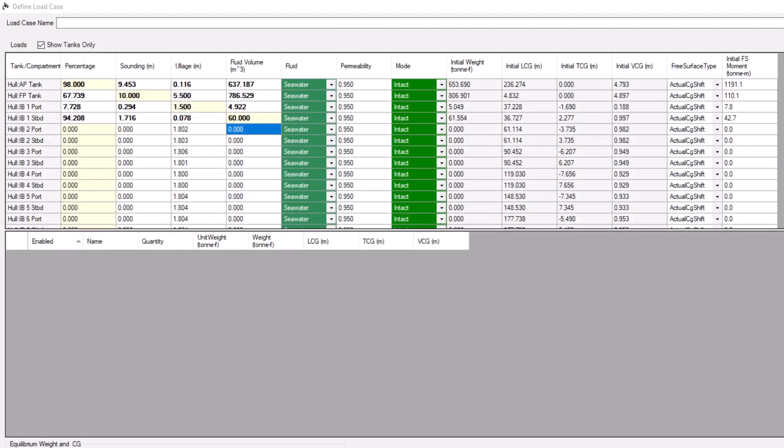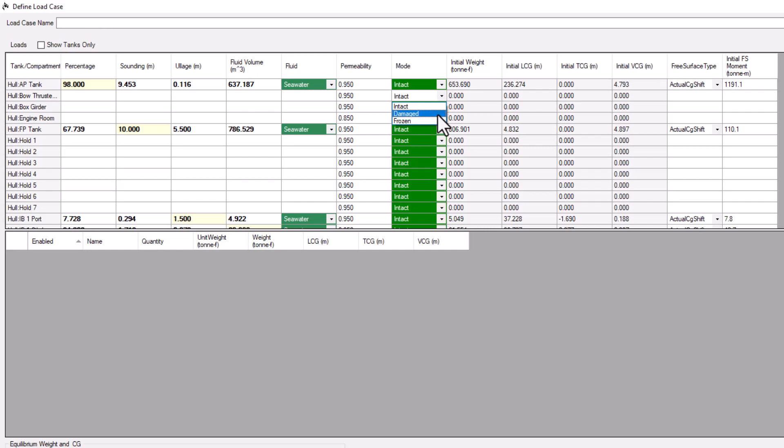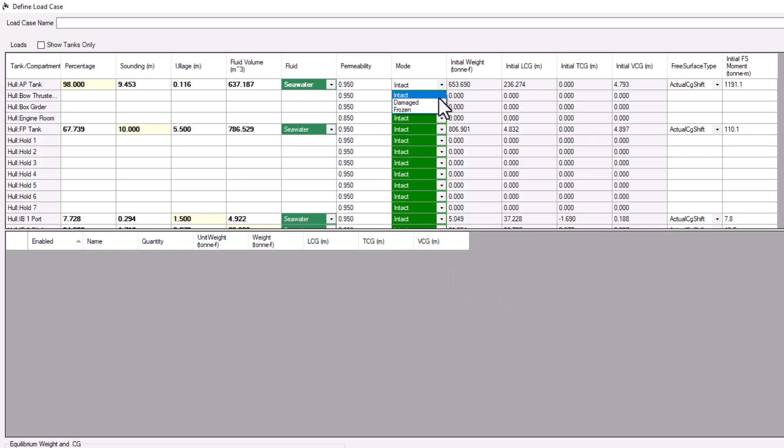At this point, let's look at all compartments, not just tanks. All compartments have a permeability, which we discussed earlier, but they also have a mode, which lets you designate a compartment as intact, damaged, or frozen. When any compartment is set to damaged, it no longer contributes to buoyancy. In addition, if the compartment is a tank, its fluid load will no longer contribute to the vessel's weight, and the fill level is automatically set to zero.